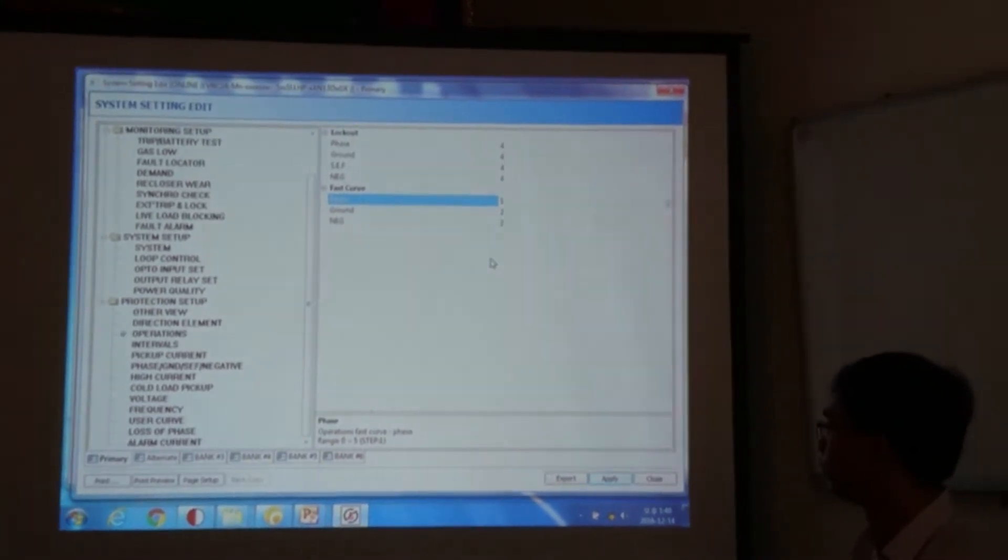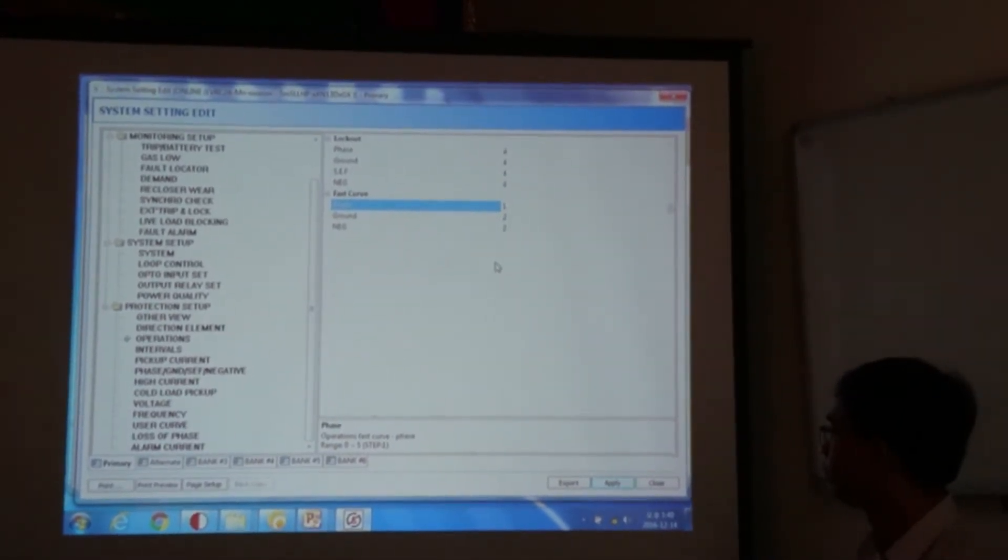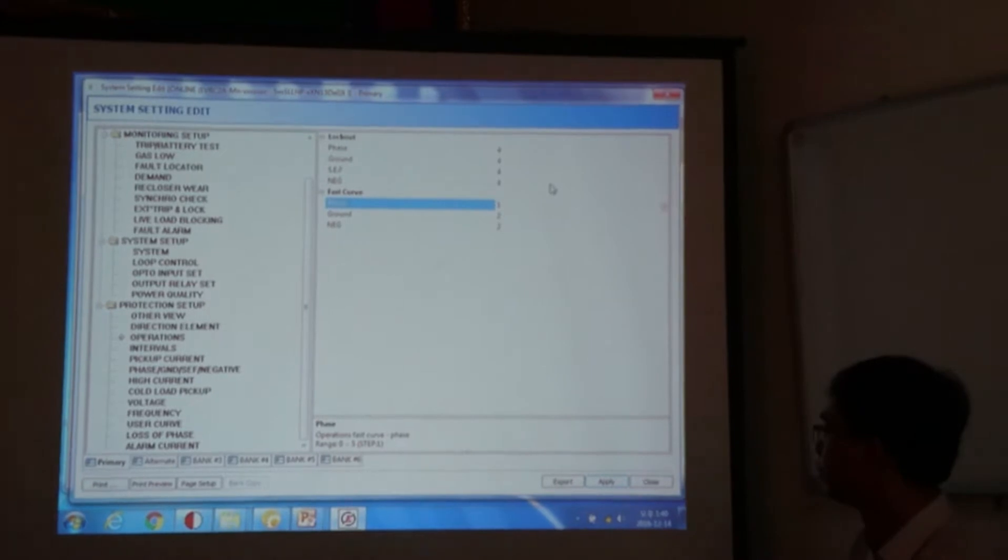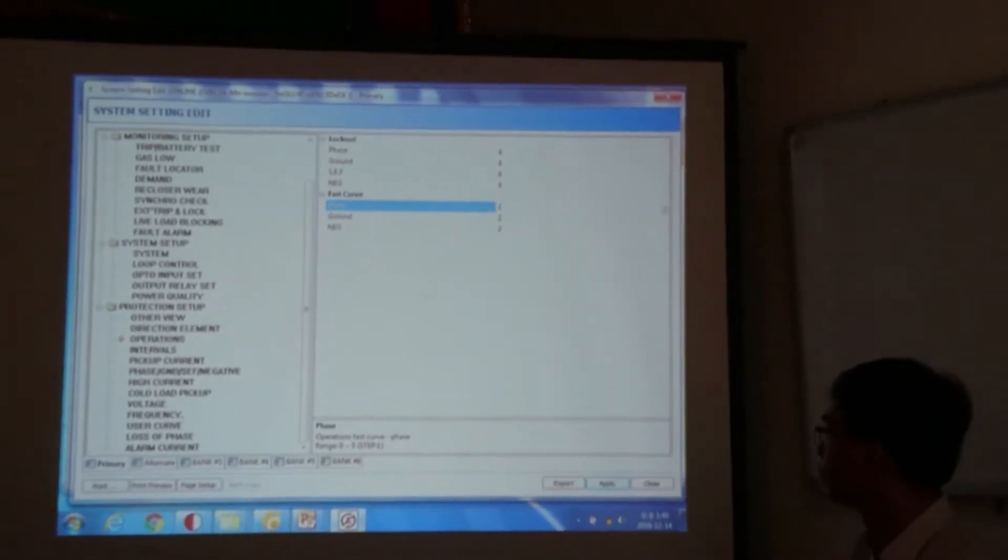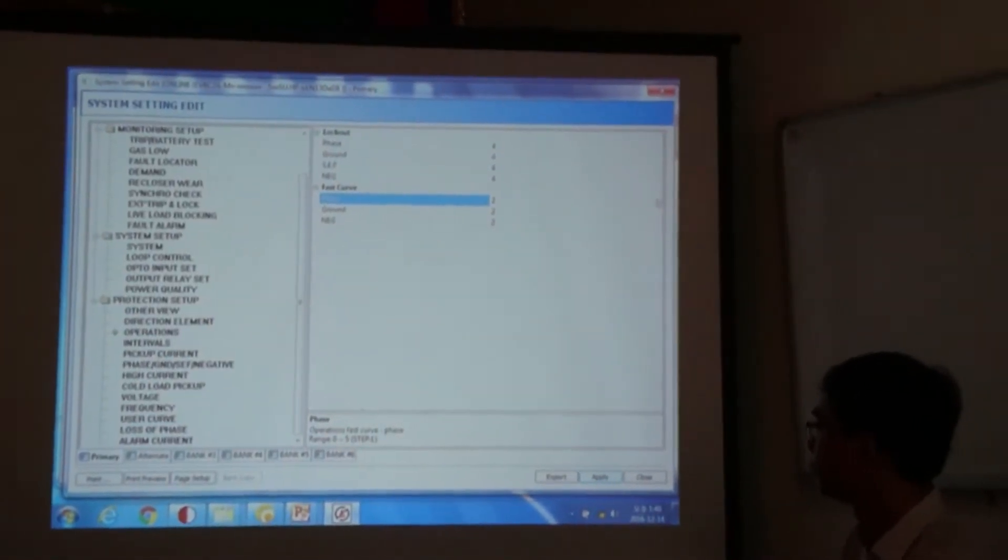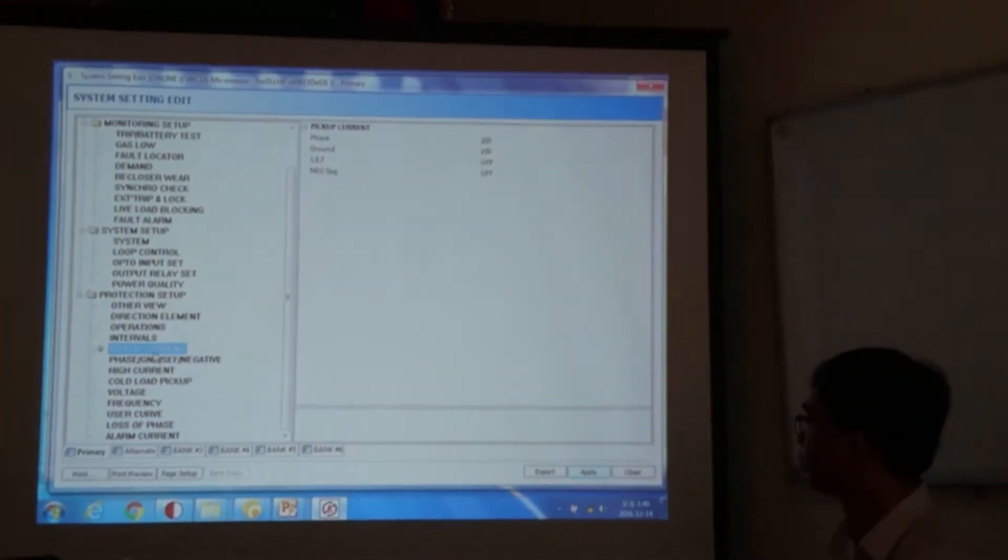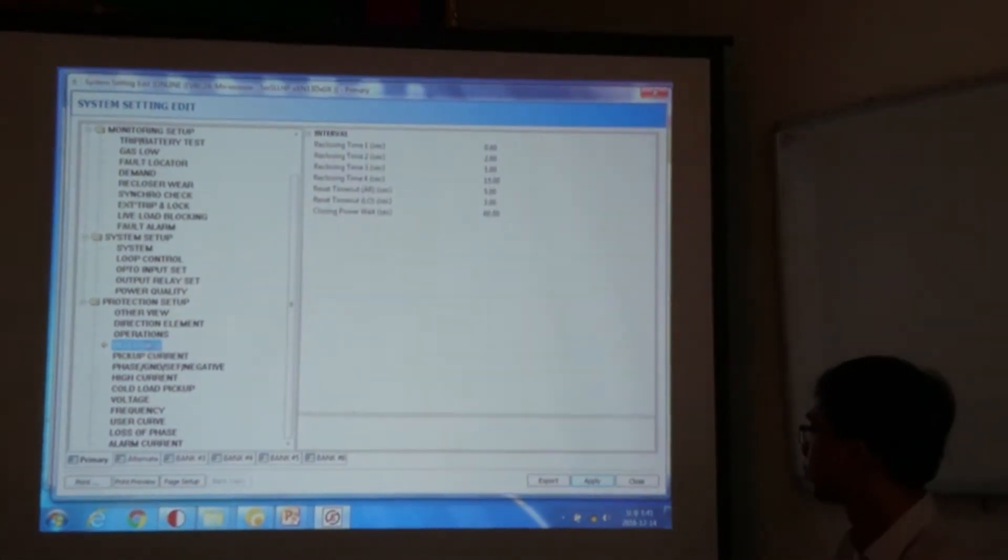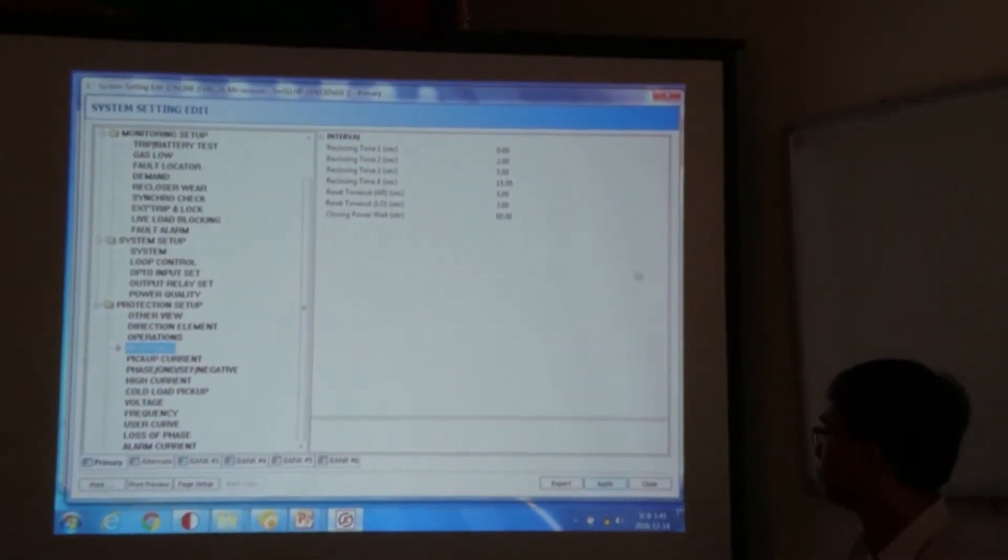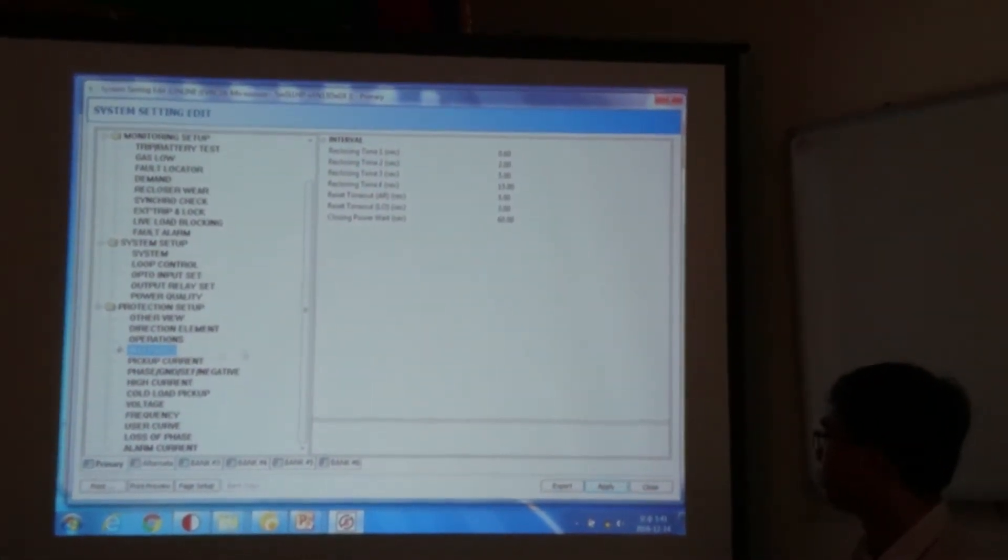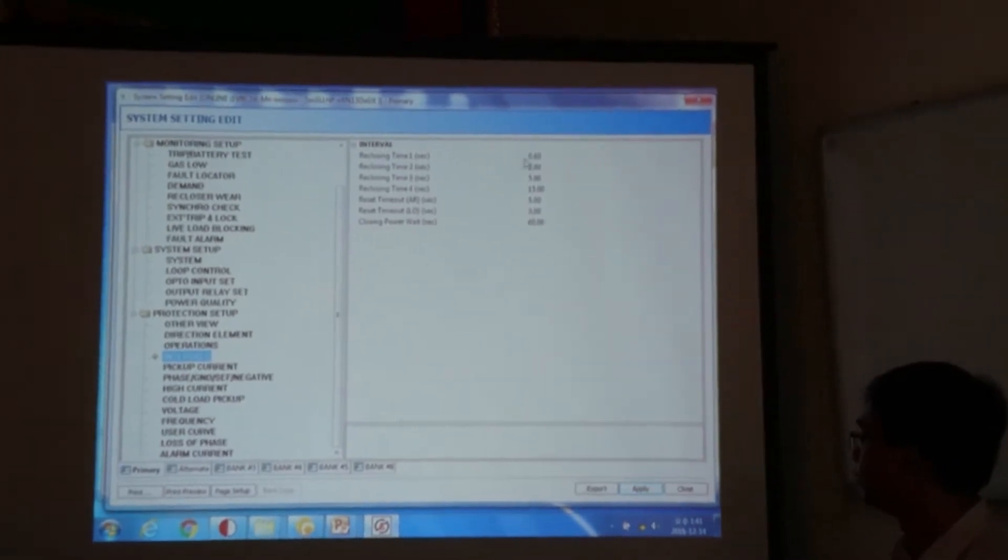That means my second, third, fourth shot will be applied with delay. So this is how our controller setting works. And here is the setting of the interval. So this interval is our reclosing time.